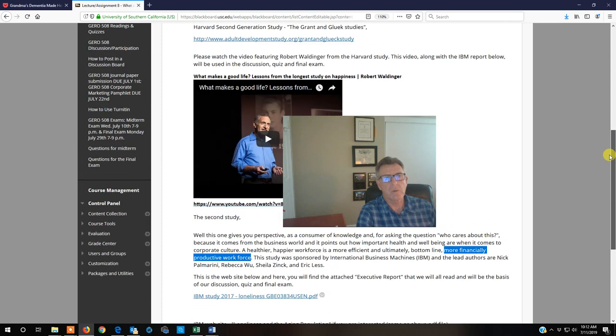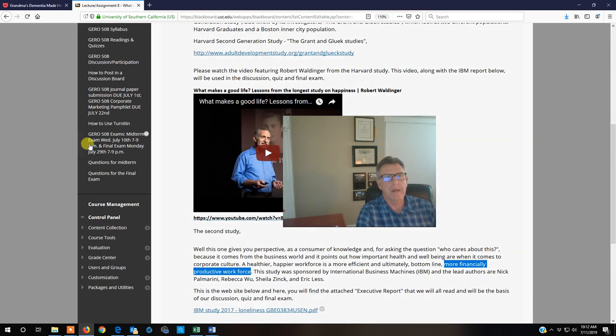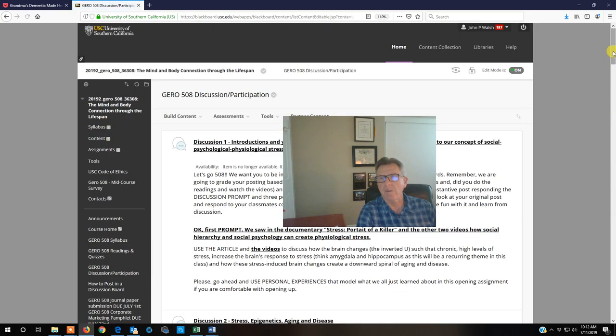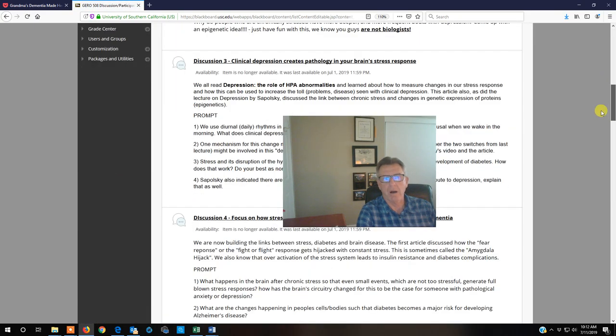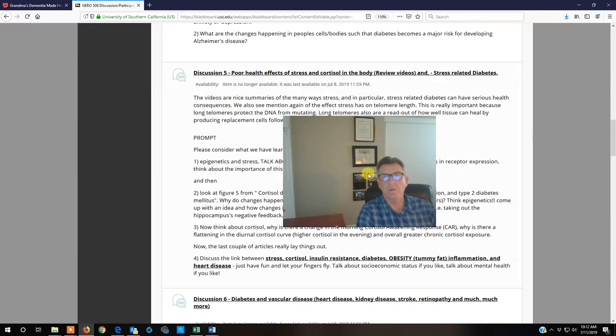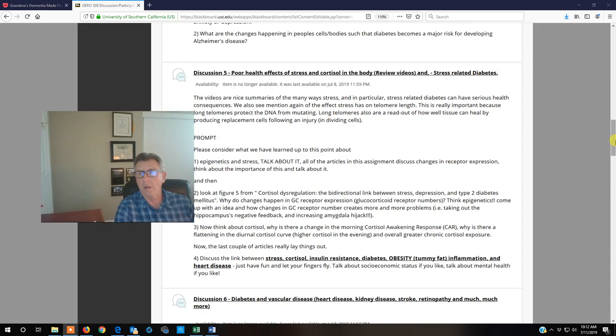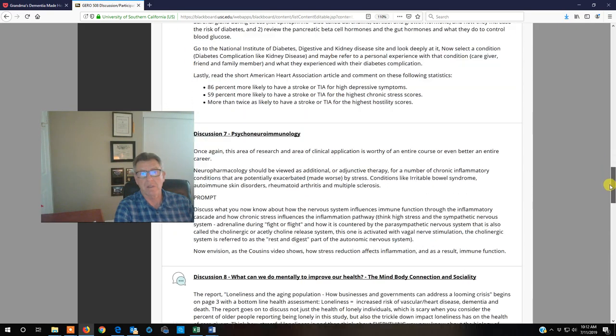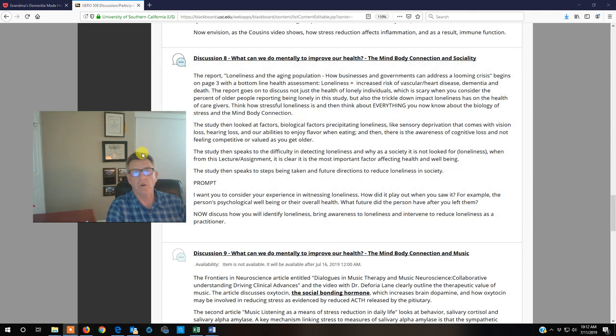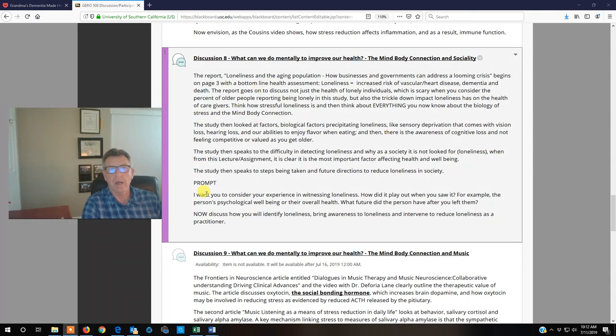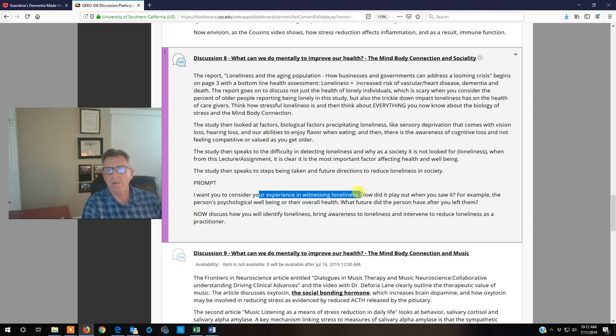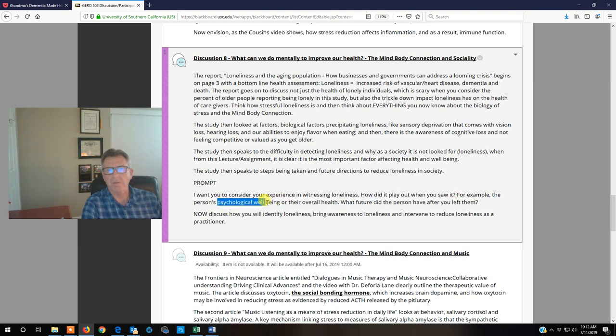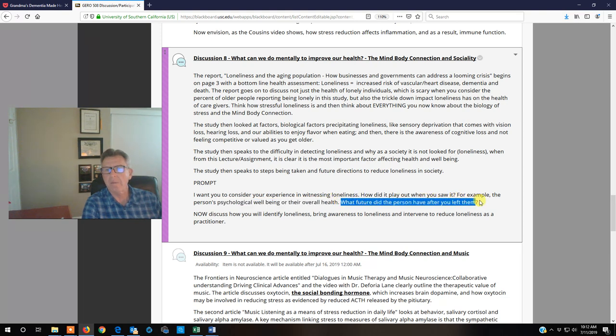We see that we are now going to ask you to take control of your workplace. This goes over the report of loneliness. We want you to reflect on how you've witnessed loneliness. Maybe a friend, maybe a workmate. What do you think happened to that person? How did it play out? Did it affect their psychological well-being and overall health? What did that do to them in the future?